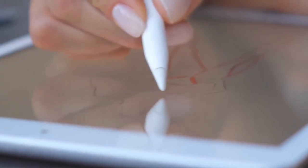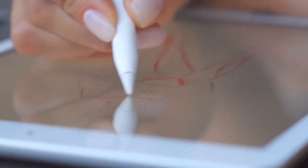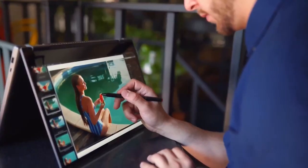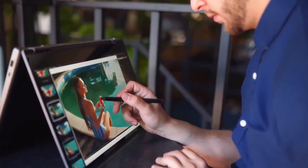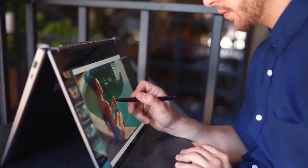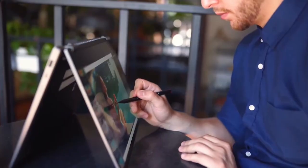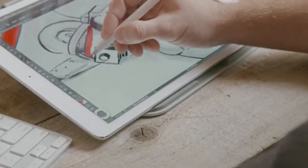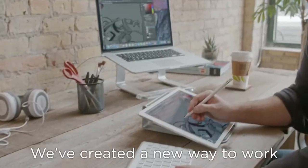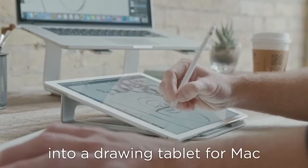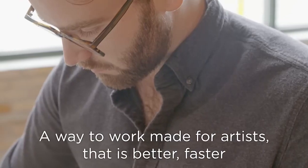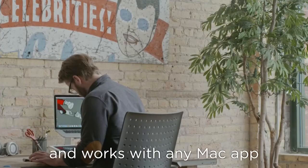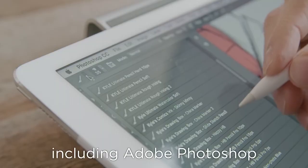AstroPad. AstroPad was developed by ex-Apple engineers to convert the iPad Pro into a graphics tablet for the Mac. You can utilize your iPad as a graphics tablet with AstroPad and its free Mac companion application, allowing you to sketch directly in any Mac application, including Photoshop, Illustrator, and Affinity Designer, using the pencil. You may enjoy the premium features of a Wacom Pen Display without having to purchase a Wacom tablet by connecting it to your Mac wirelessly or via USB.